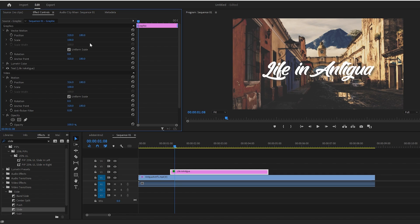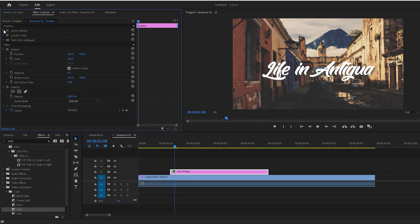Now, we're not going to work in the graphics or vector motion area, but instead in the generic video section below. Under Motion, you should see the position setting.